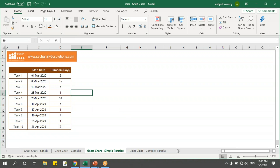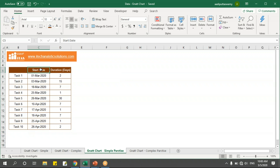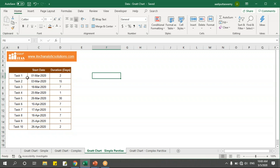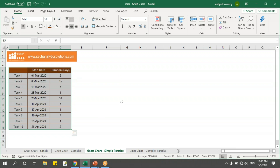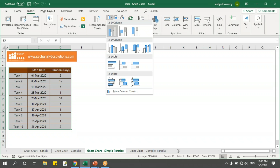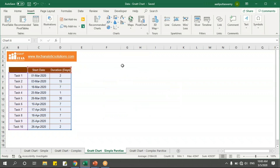To create a simple Gantt chart, we just have to select this data. I have the tasks, the starting date, and the duration — that is the number of days to complete each task. Now let me select this data, go to Insert, and select the stacked bar chart.